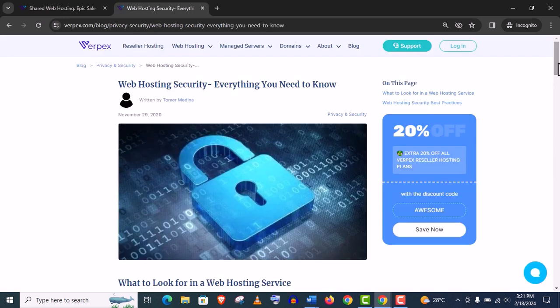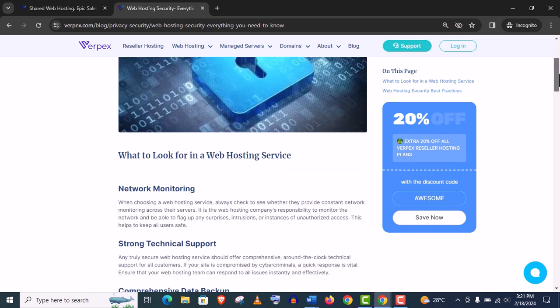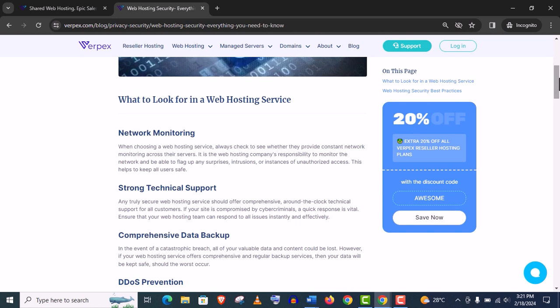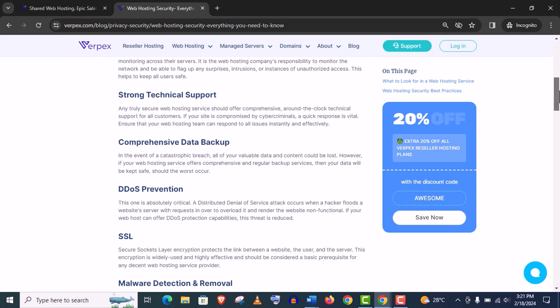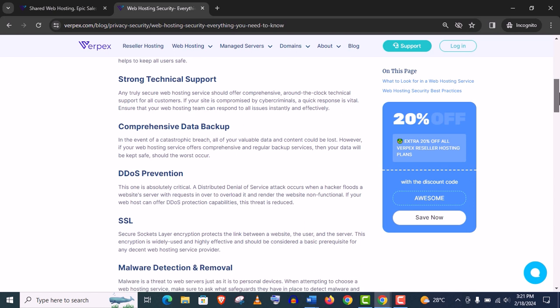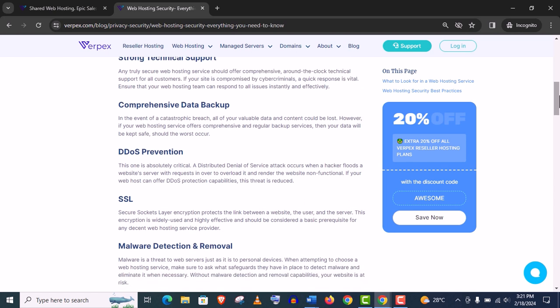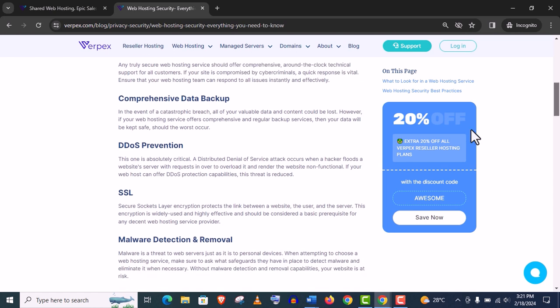I think they have filled every aspect of security concern of a website, whether it's network monitoring, technical support, data backup, DDoS protection, SSL certificate, malware detection and removal. It's an all-in-all great package for hosting security.